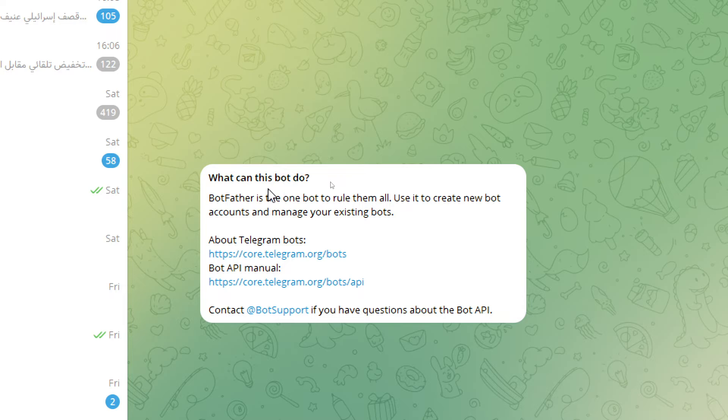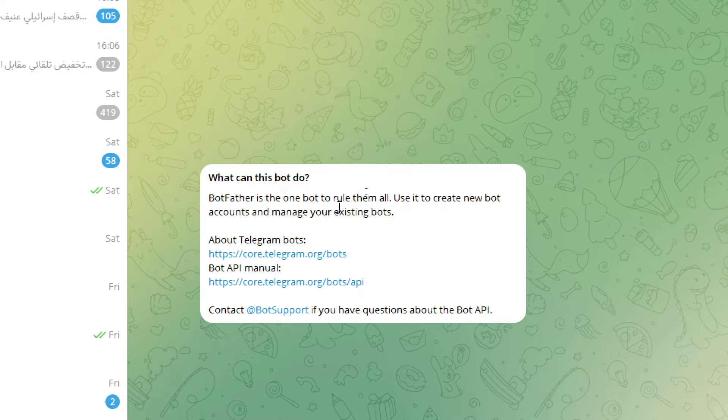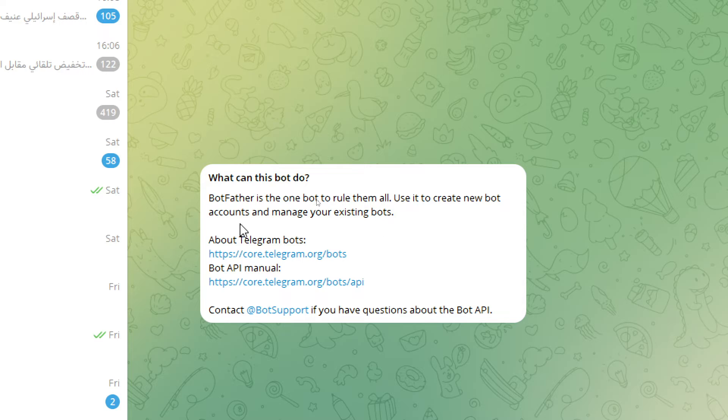This is Bot Father. What can this bot do? Bot Father is the one bot to rule them all. Use it to create a new bot account and manage your existing bots.